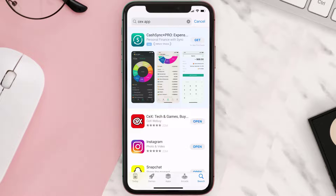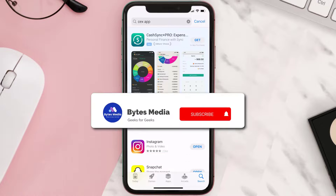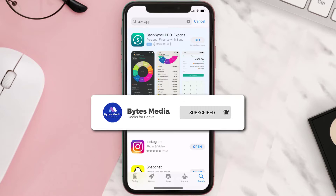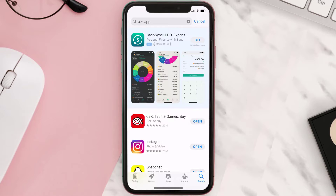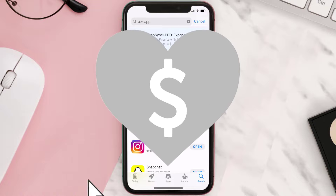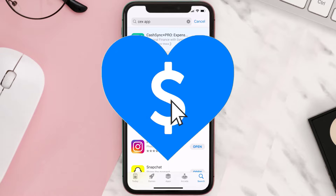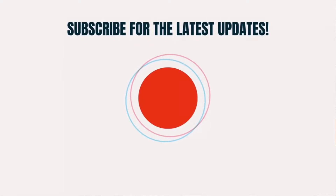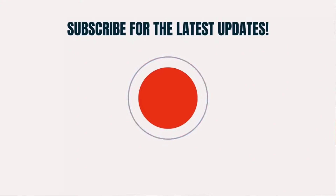Hopefully this will fix the issue. If it did, make sure you give this video a super thanks by clicking on the heart icon to help support the channel, and don't forget to hit that subscribe button. We'll see you in the next one!